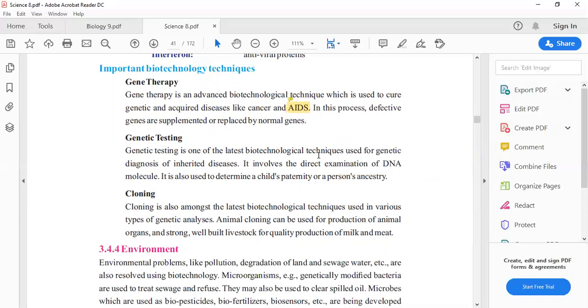In gene therapy process, defective genes are supplemented. We replace them and remove them from the place. We replace them with new genes. This is gene therapy.